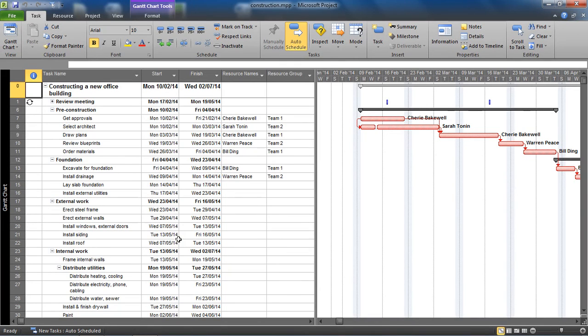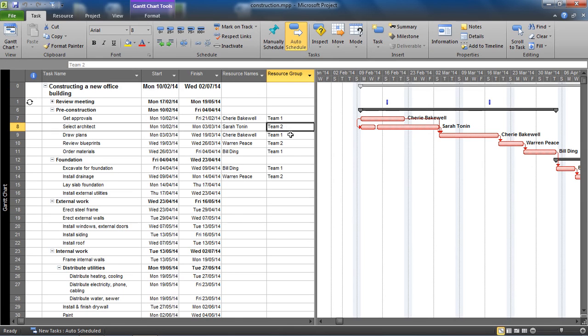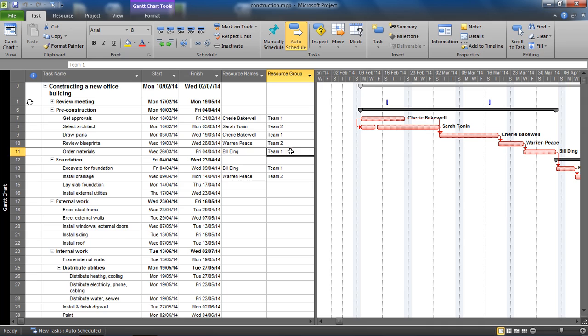Hello and welcome to this video tutorial by ComputerGaga.com. In this video we look at how we can automatically change the colour of the task bars in our Gantt chart dependent on some kind of information. In this example, I would like to change the colour of all of the task bars in this Gantt chart dependent on the resource group that has been assigned to a task.